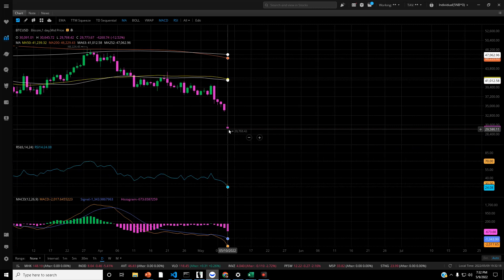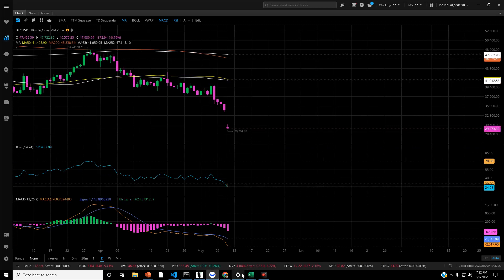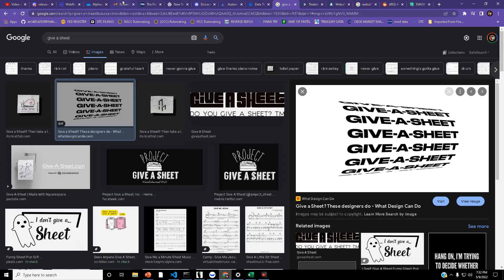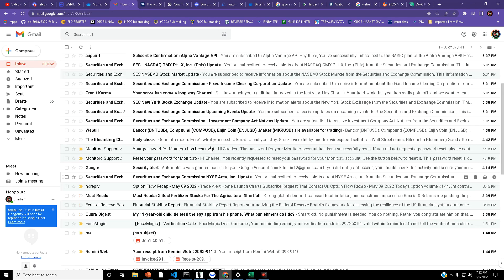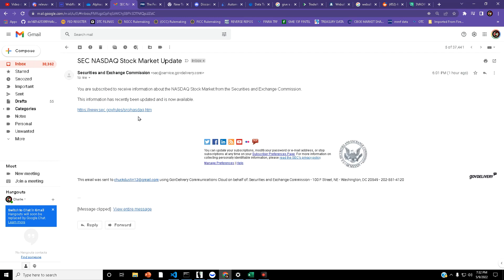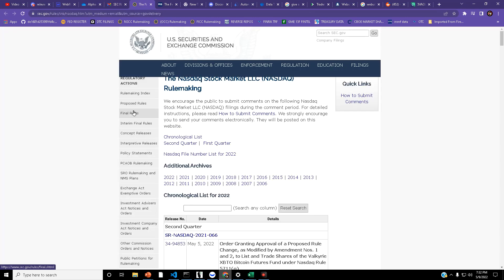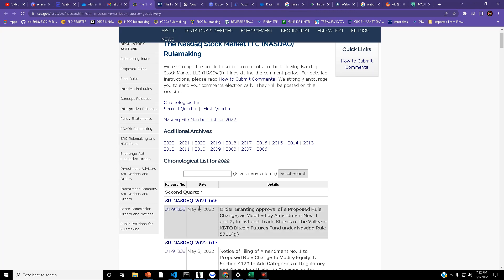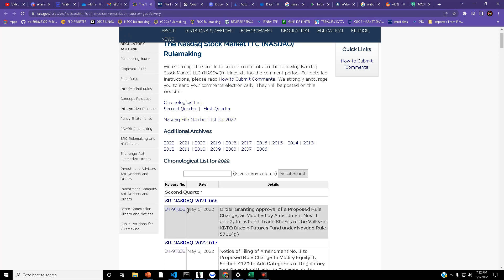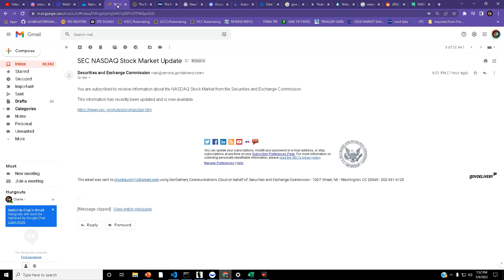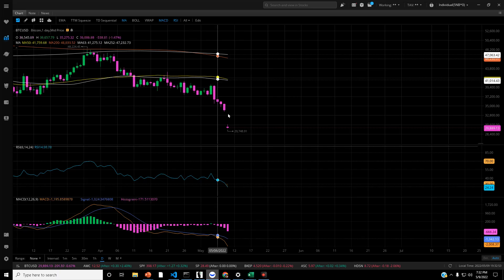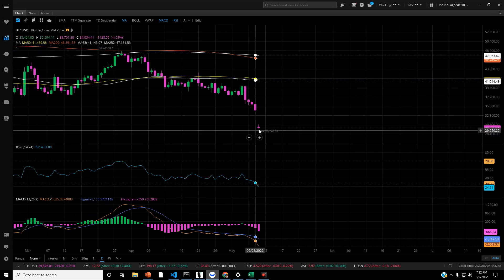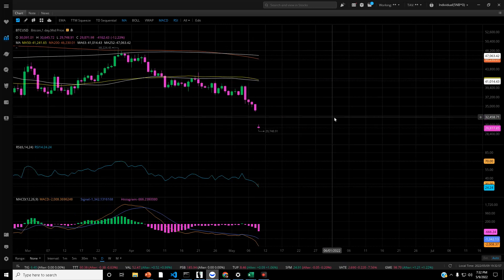The reason why this got gapped on the daily chart today is because just a little while ago we had from the NASDAQ, order granting approval of proposed rule change as modified by amendment numbers one and two to list and trade shares of the Valkyrie XPTO Bitcoin futures fund under NASDAQ rule 5711G. This email came out today. This was filed May 5th, amended, and it came out today about an hour ago. This is incredible because just to see this on crypto is surreal.